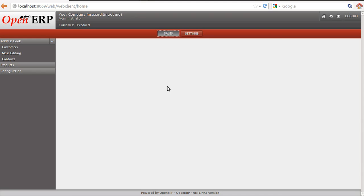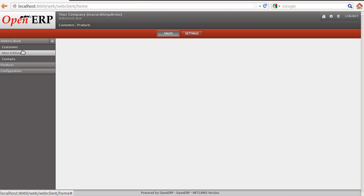Hello everyone, greetings from Serpent Consulting Services. This video is to demonstrate our new module which is for mass updating on any object of OpenERP.